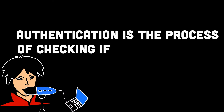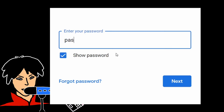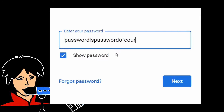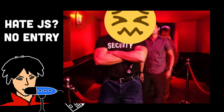Authentication is the process of checking if someone is who they say they are. It's like when you enter a password or use your fingerprint to unlock your phone. In the digital world, the backend is like the bouncer at the club, checking your credentials to make sure you're a member.